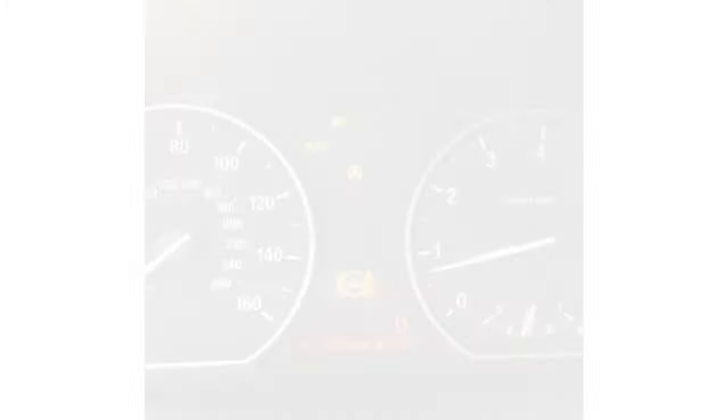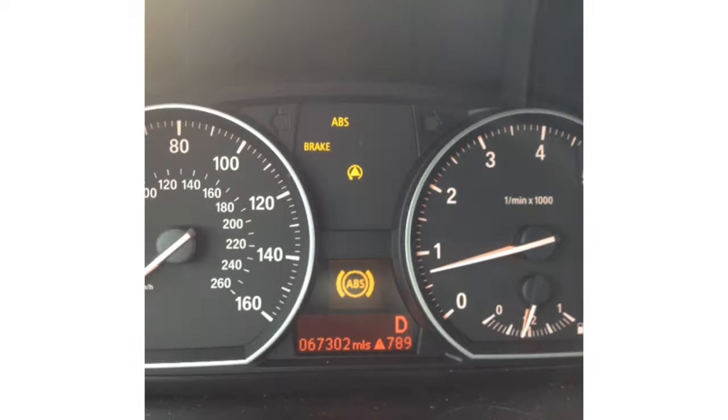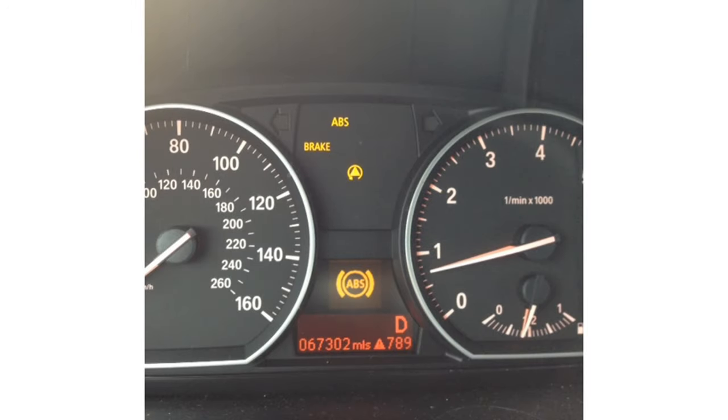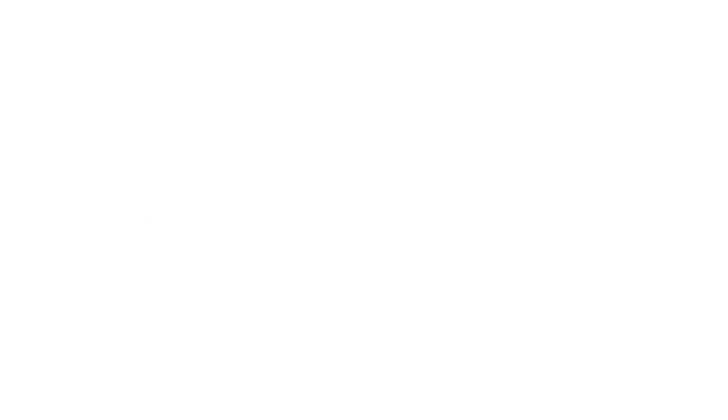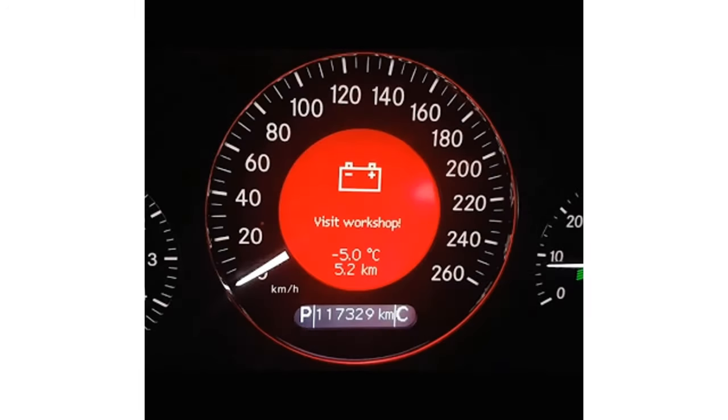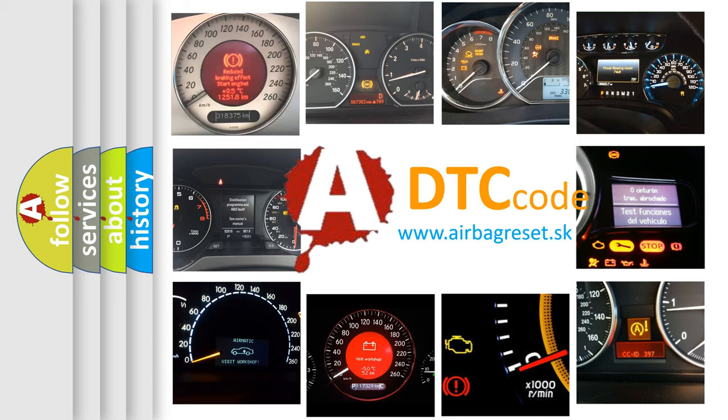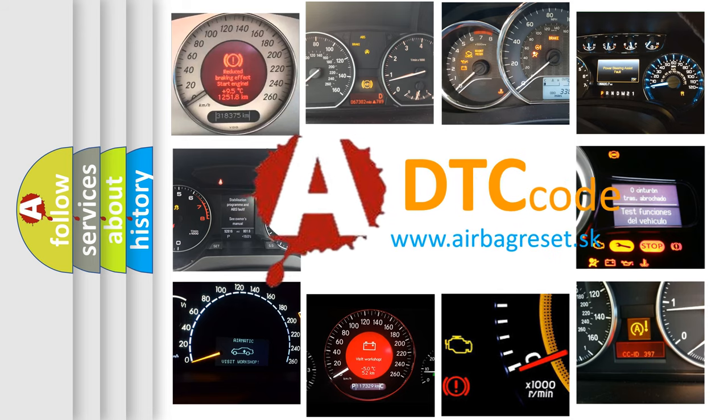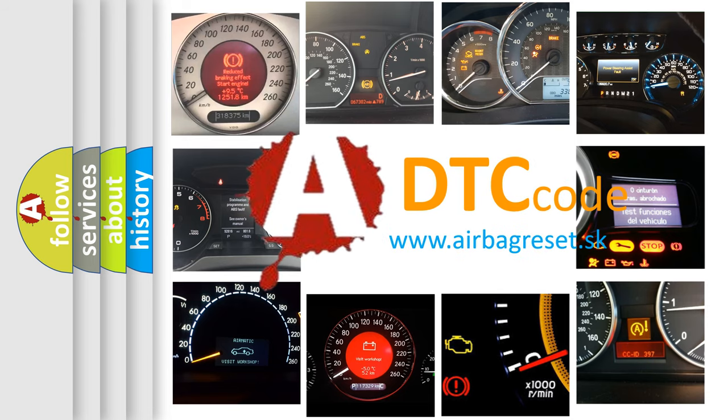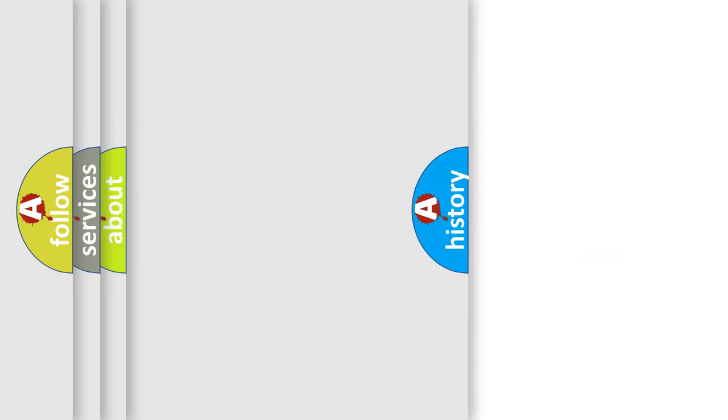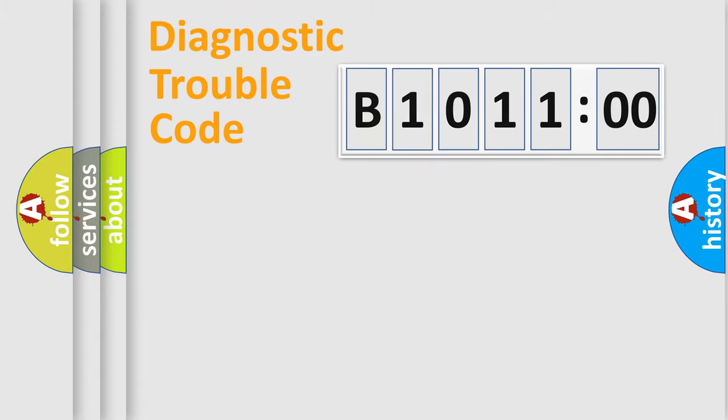First, let's look at the history of diagnostic fault code composition according to the OBD2 protocol, which is unified for all automakers since 2000. We divide the electric system of automobile into four basic units.